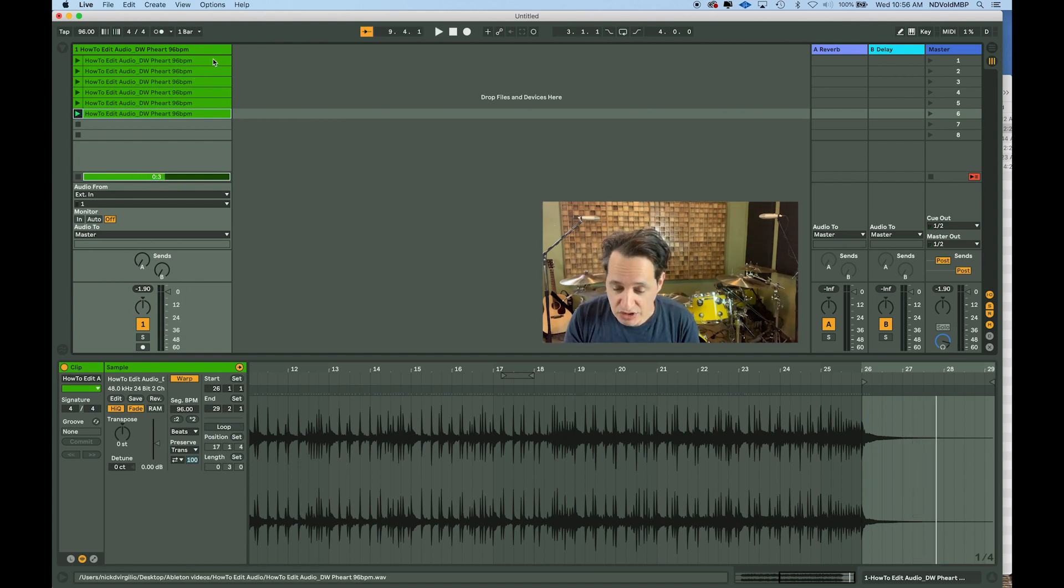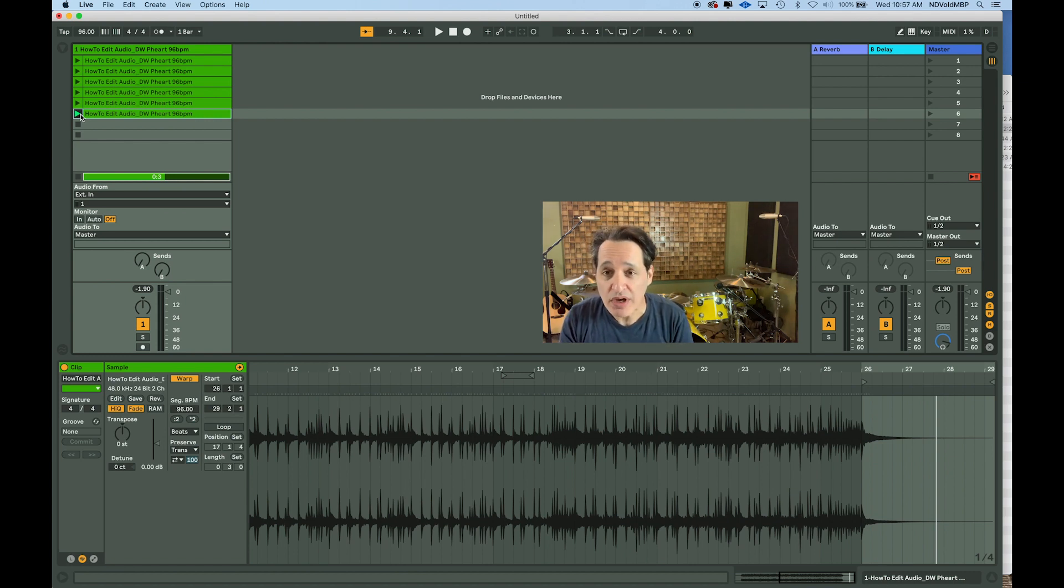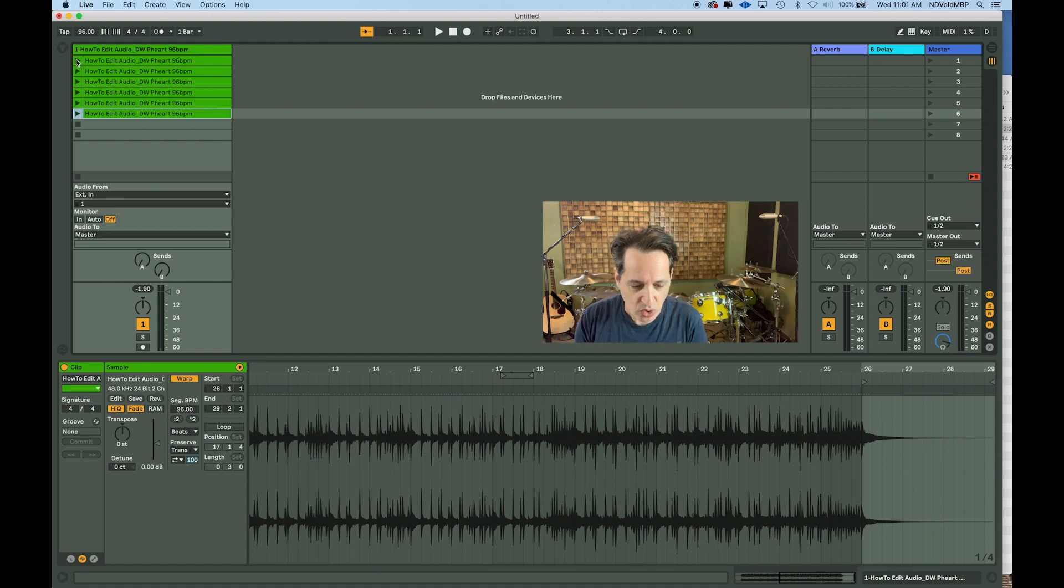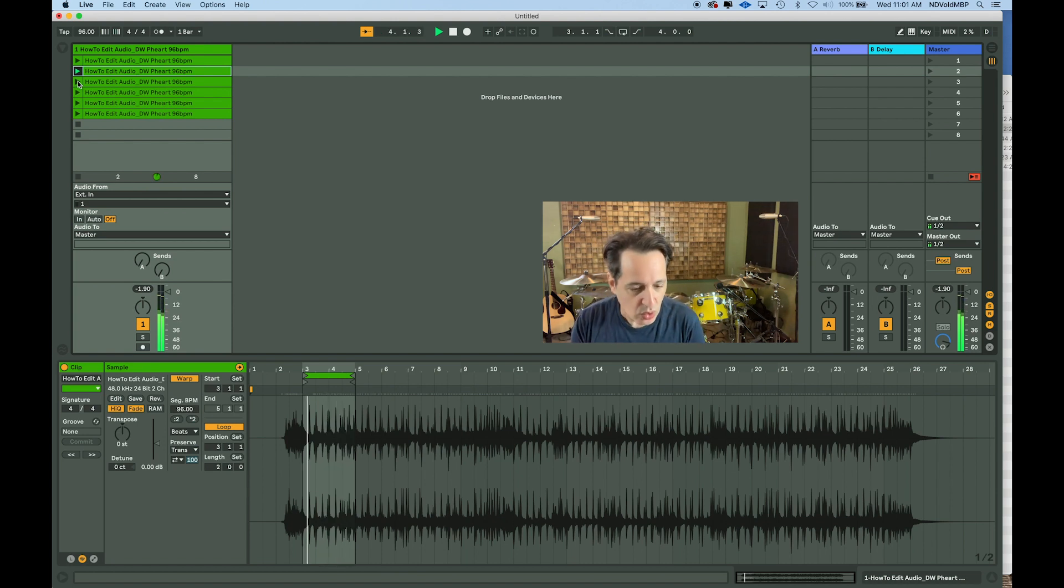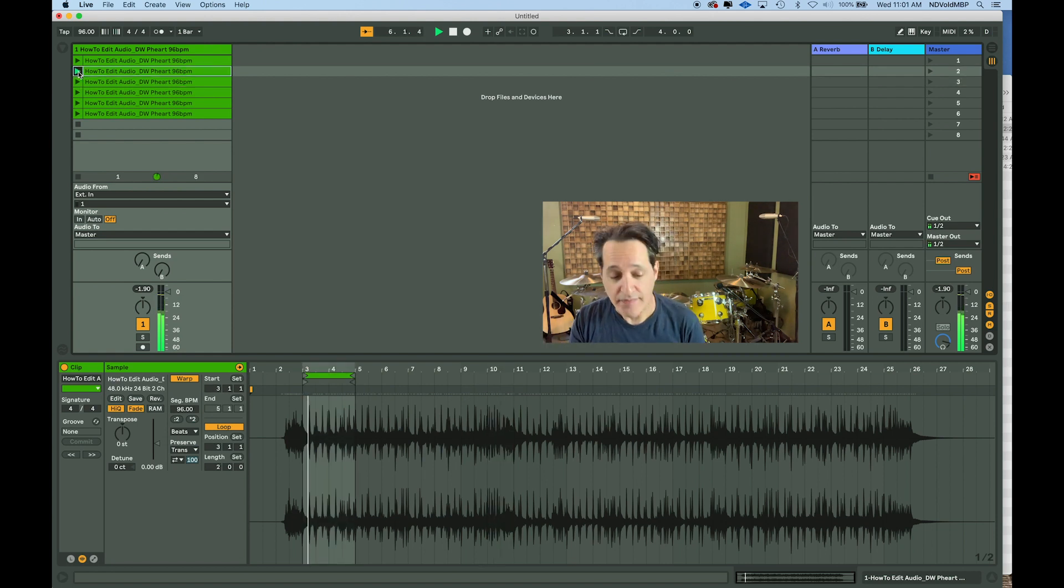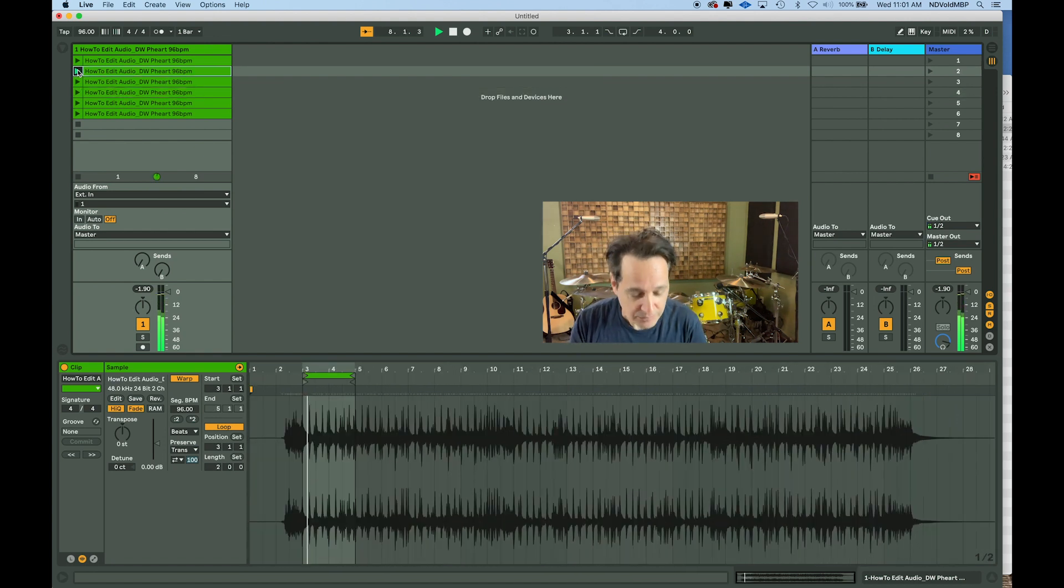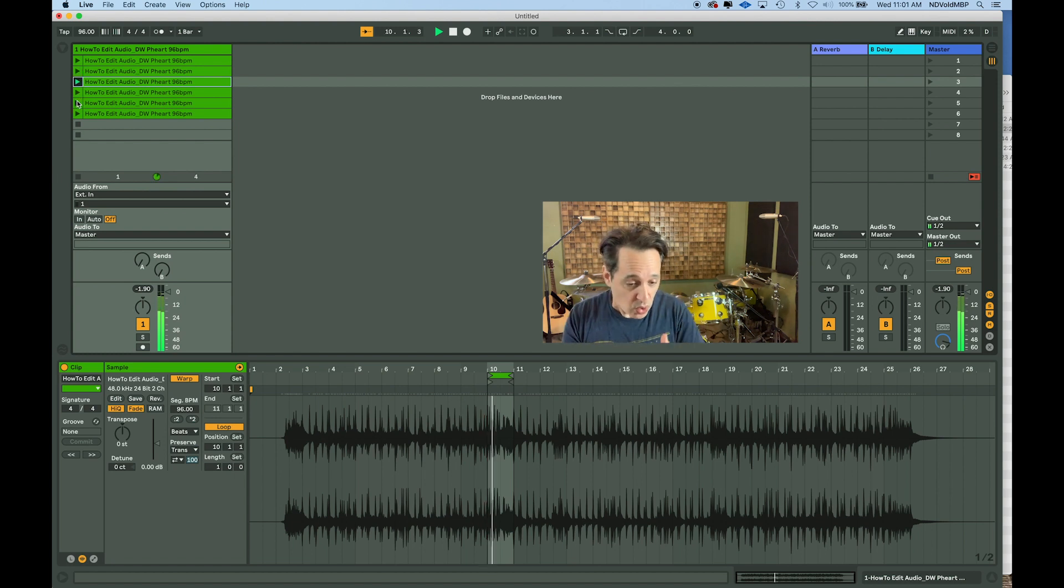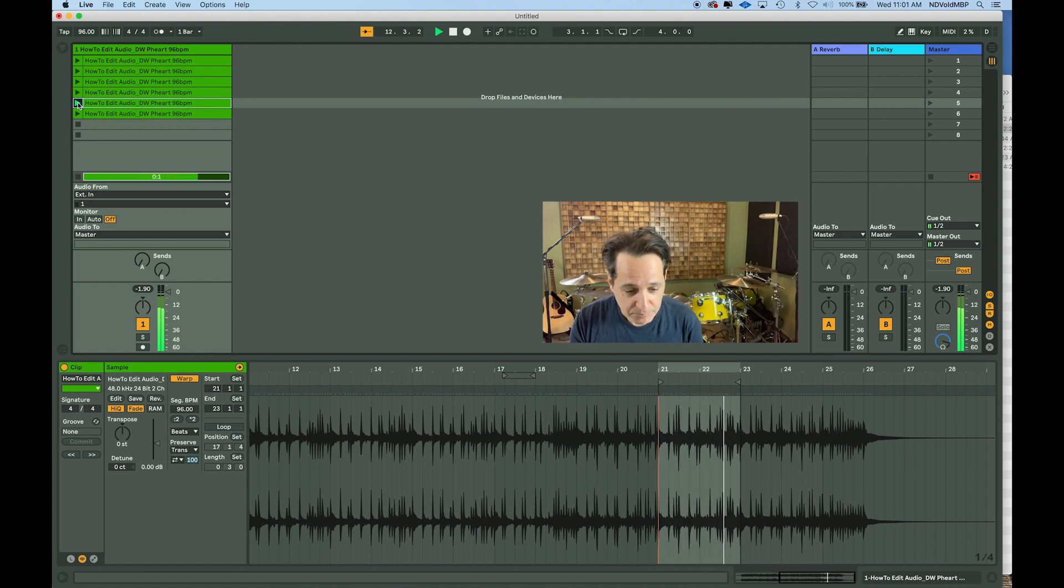So, you can see here I chopped this long piece of audio into one, two, three, four, five, six different clips. And now I can play and start and stop them in any order I want. And let's see what it sounds like. Here we go. Starting at the top.